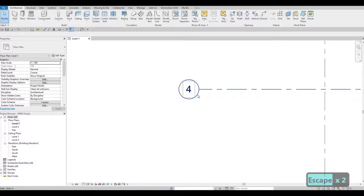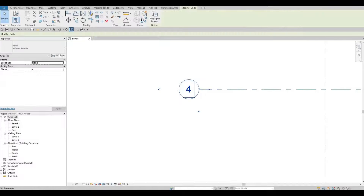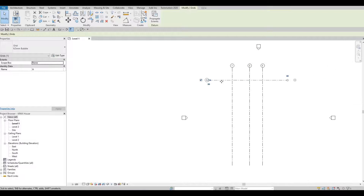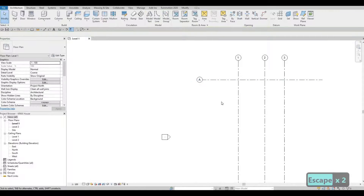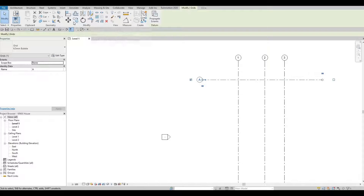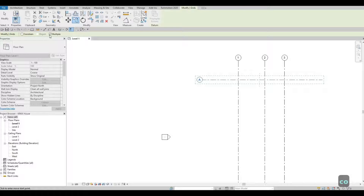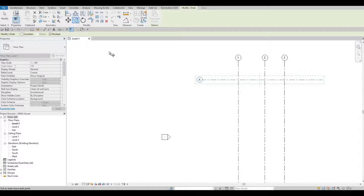Zoom in, click on the grid bubble, select it, and then type in capital A and click on the space. Zoom out — once we create more horizontal grid lines it will sequence properly. Now this is still selected; press Escape and select it again. You'll be able to select Copy here or type CO. Multiple is already checked from when we added grid line 3, so it will register the last action you did.